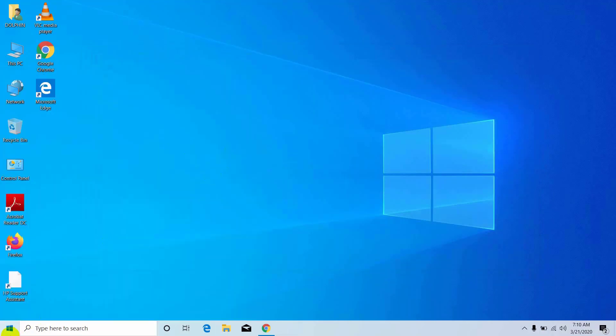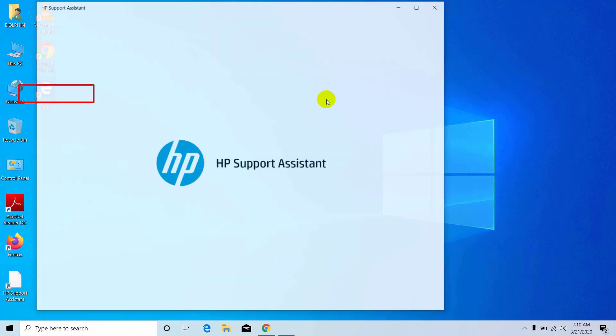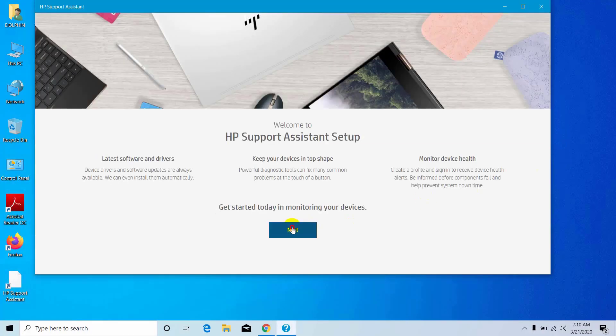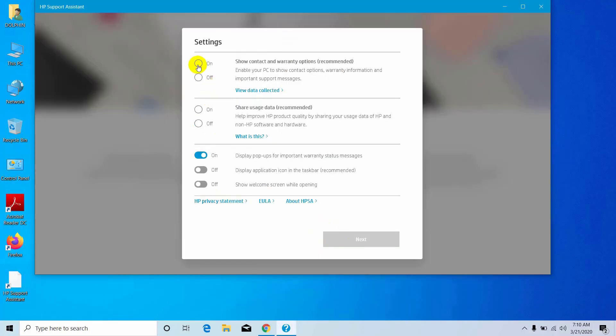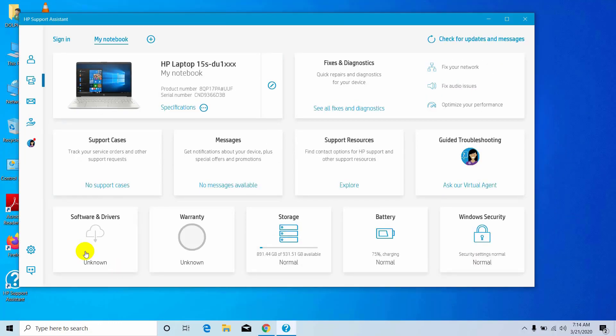Now open HP support assistant. After opening the HP support assistant, click on software and drivers.